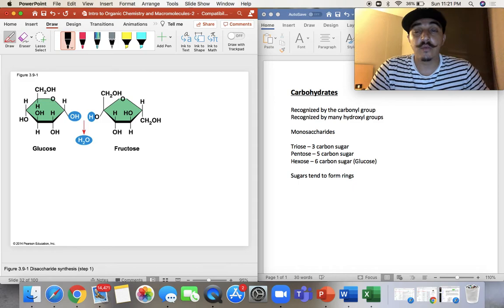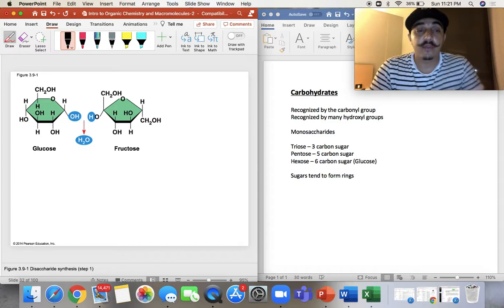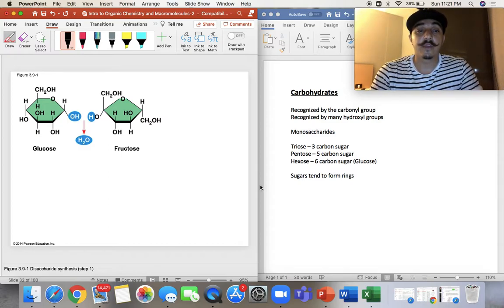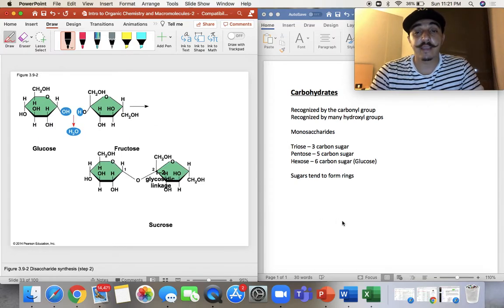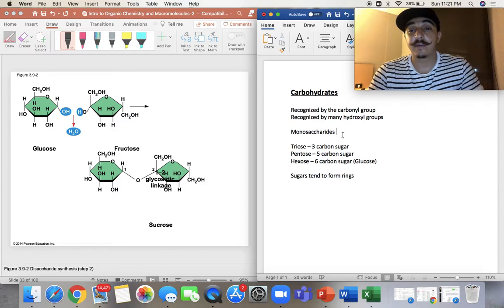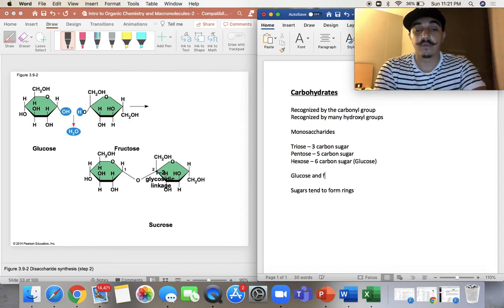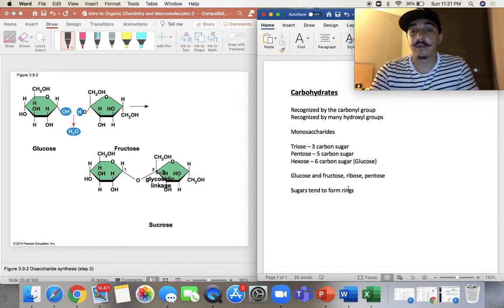When they lose water — that dehydration reaction — that's when you start bonding two monosaccharides together. Our monosaccharides are those sugars with 3-carbon, 5-carbon, or 6-carbon chains. Each one of these is a monosaccharide. So our triose, pentose, hexose — or glucose, fructose, and ribose — those are our different monosaccharides.